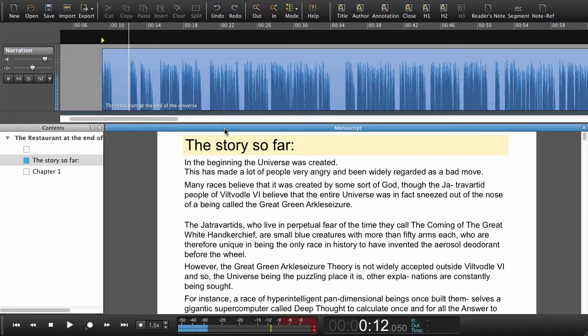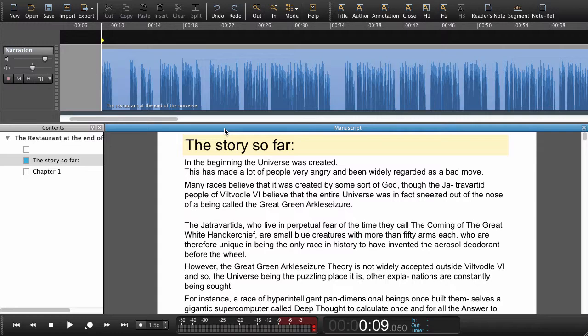Where we want the next paragraph to begin, what we had to do before was jump down to the next paragraph using the arrows, then set a navigation point, and then find the next paragraph in the audio. All of that could take some time, so let's go back and do it a different way.